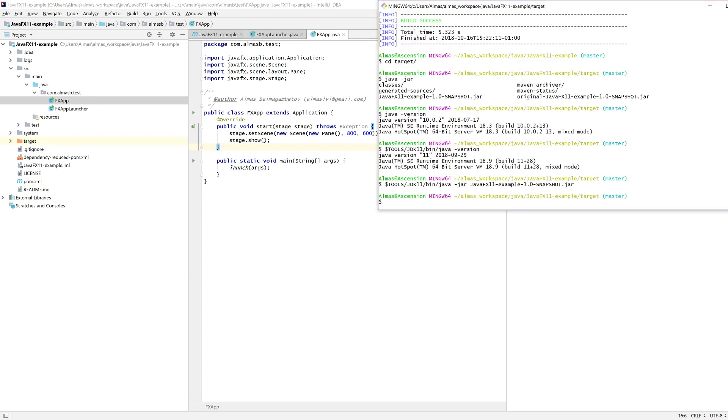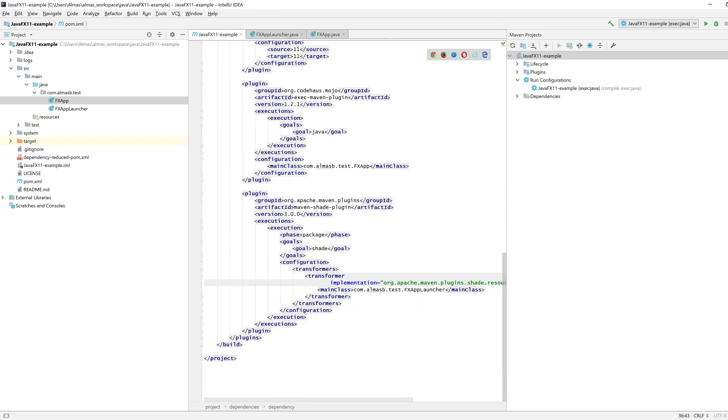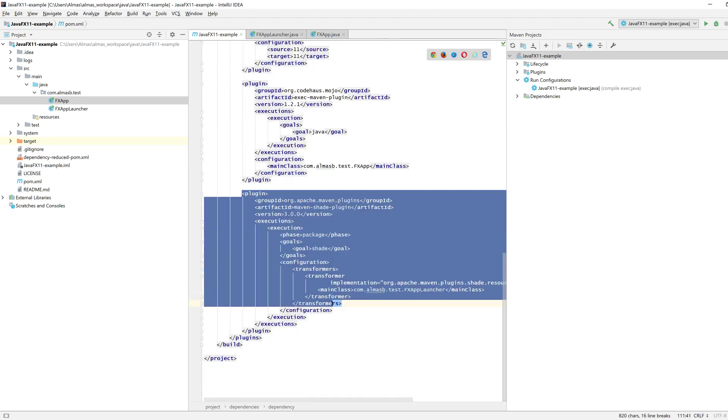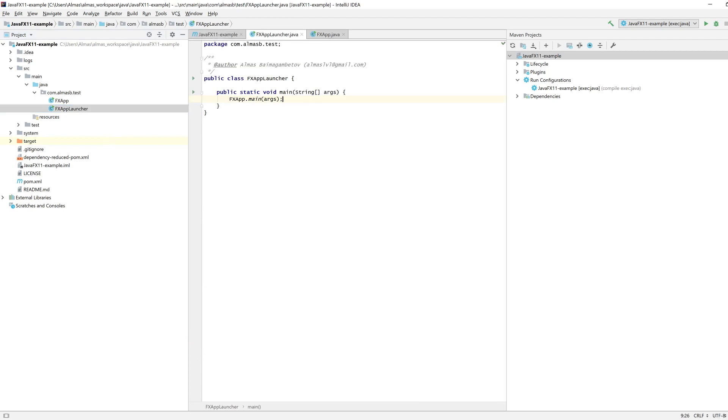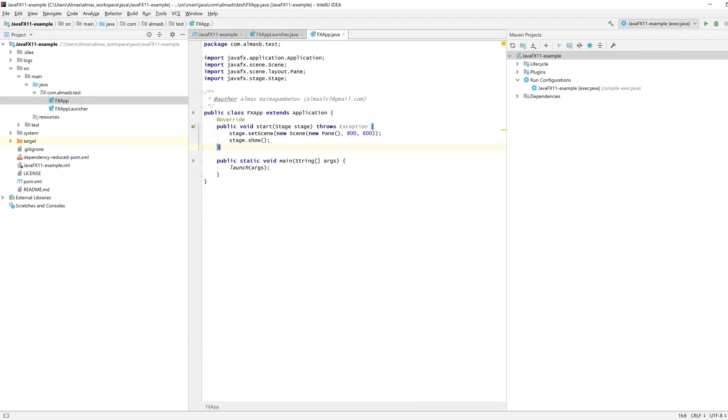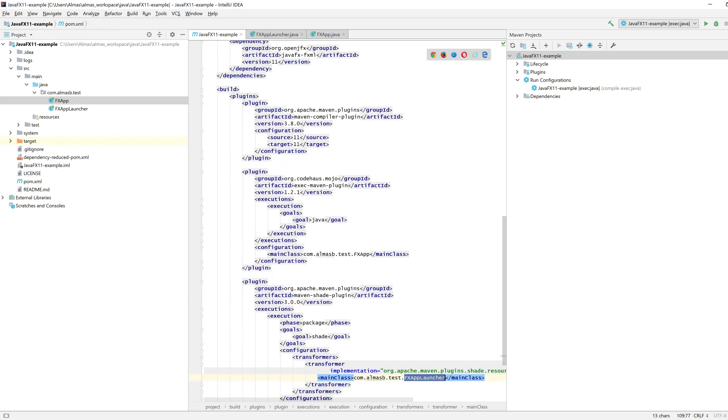And using this process, so essentially get the shade plugin in, create this launcher class, which is literally just calling the main method from your effects app. Make sure the package name is correct and the class name is correct.